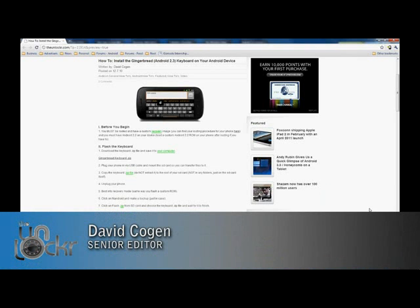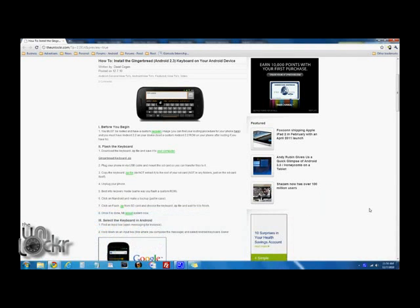Hey guys, it's David from TheUnlocker.com. Today, we're going to show you how to install the Gingerbread, which is Android 2.3, keyboard on your Android device.